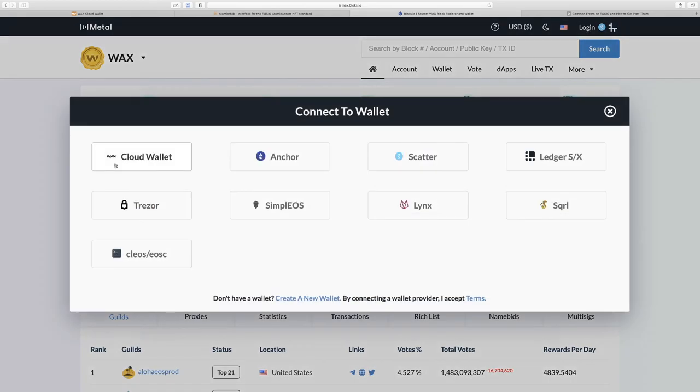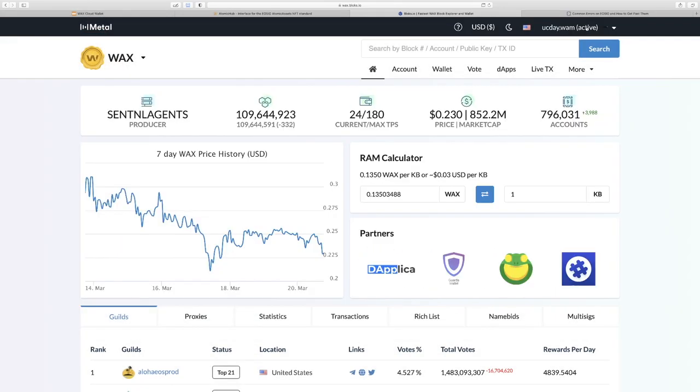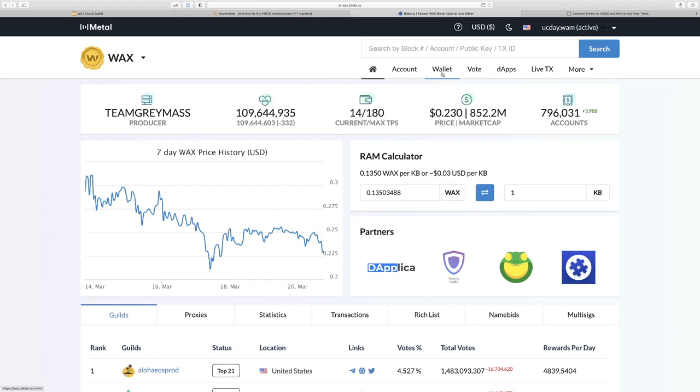Select our cloud wallet while making sure that our cloud wallet is still open on another tab. We'll see our account name up here when that's successful.